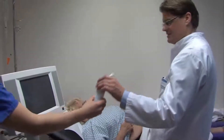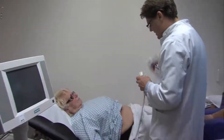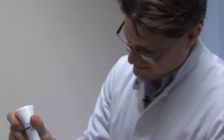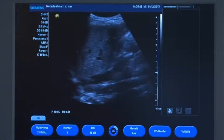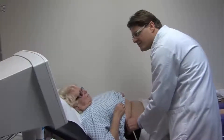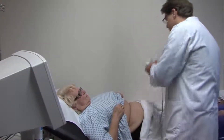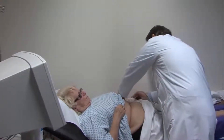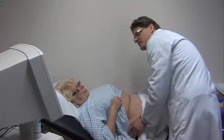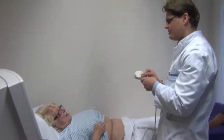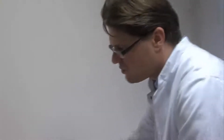Dann schauen wir mal schnell drauf. Das kann ein bisschen kalt werden. So, da ist nichts. Und die Milz – da ist auch nichts. Da haben Sie noch mal Glück gehabt, da ist zumindest keine schwere Blutung im Bauch. Gut, dann machen wir CT vom Kopf und Röntgenbild von der Hüfte.